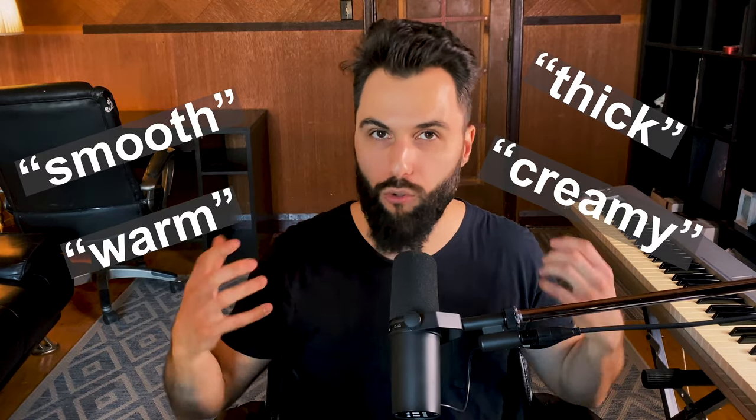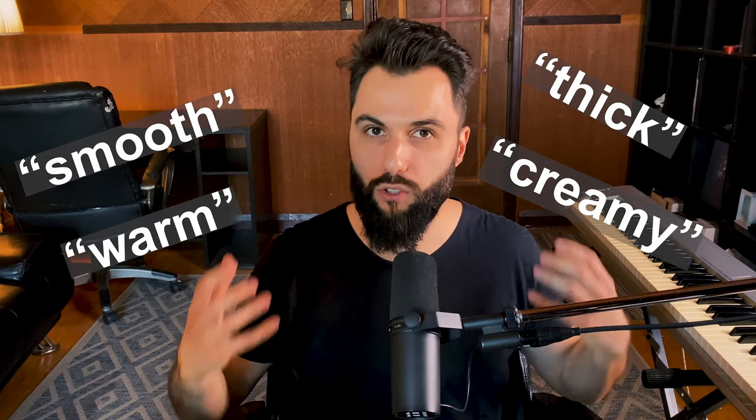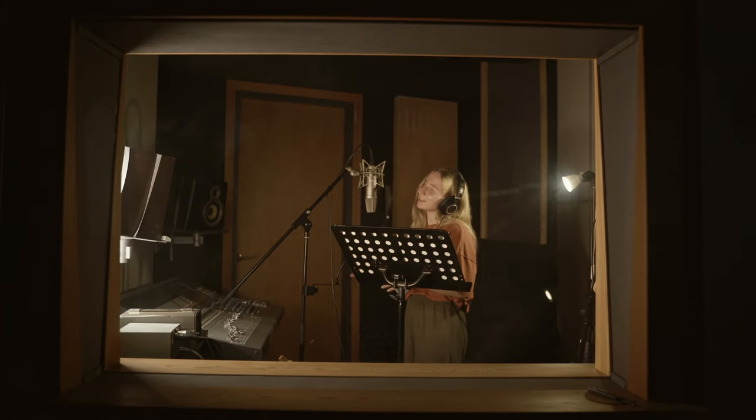Now, the thing about these compressors is they impart a smooth and warm sound. A lot of people describe this as smooth, warm, thick, creamy. These are different terms that a lot of people use to describe the sound they get out of using these compressors. And for good reason, they can really warm up and thicken the sound, especially when applied to an individual track like a vocal or a bass.